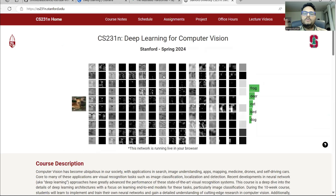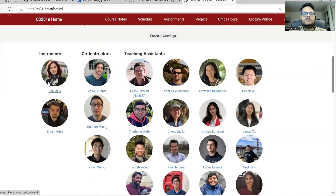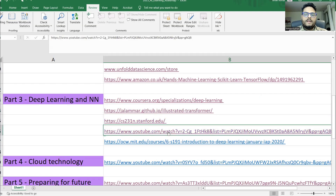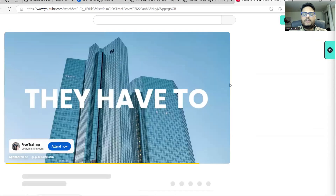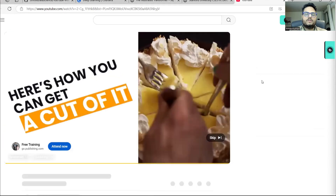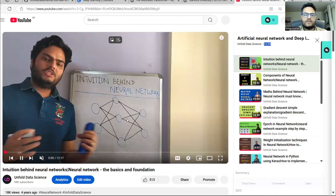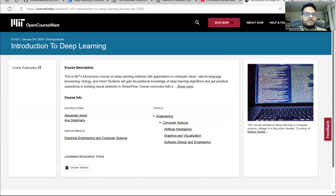If you want to learn from university professors, you can learn from the Stanford course on Computer Vision for Deep Learning — a very nice course. If you like my teaching style, you can go to the Unfold Data Science Artificial Neural Network playlist and learn — it's a collection of 15 videos. Also, the MIT course for deep learning is here, with very nice feedback. So this covers your three parts: foundation, core machine learning, and deep learning and neural networks.